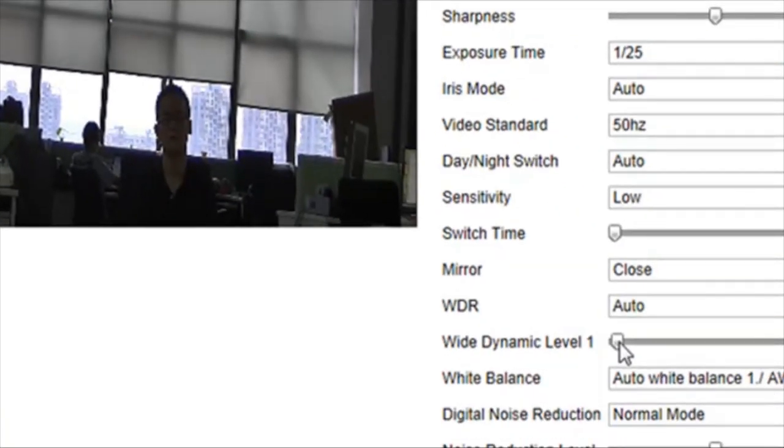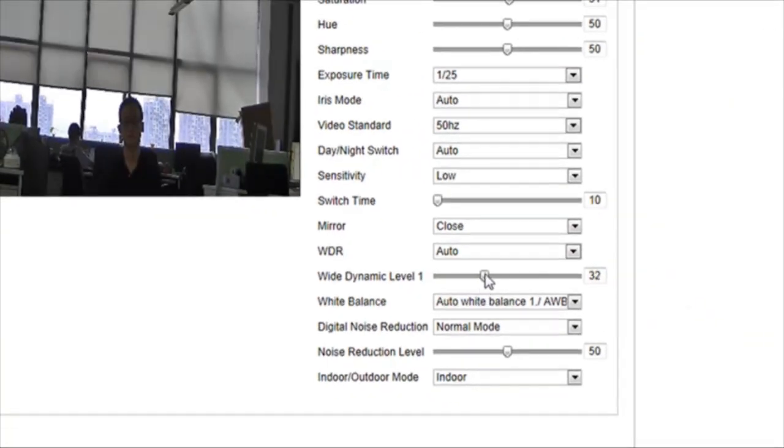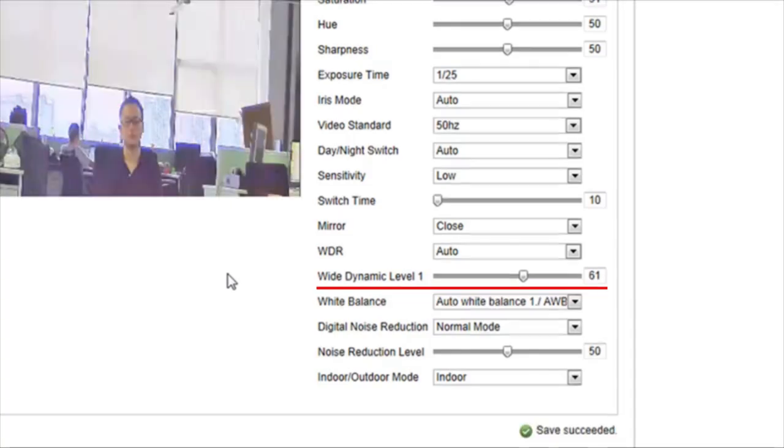Wide dynamic level is a key element in the camera's WDR setting. A higher wide dynamic level makes the subject easier to be distinguished.